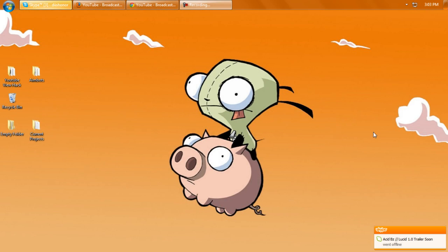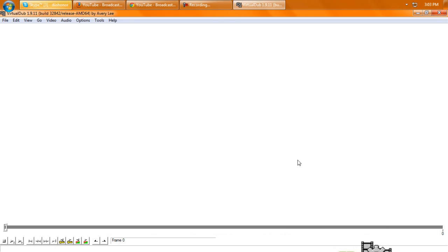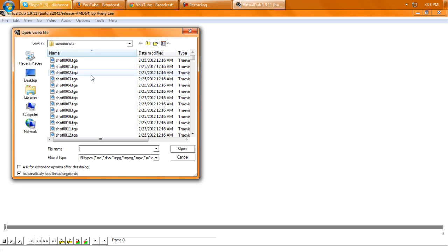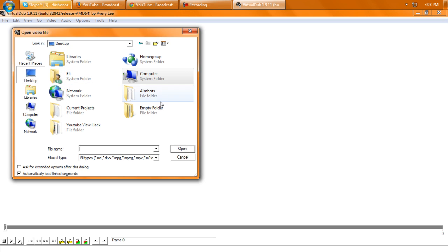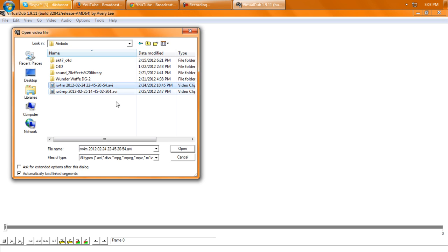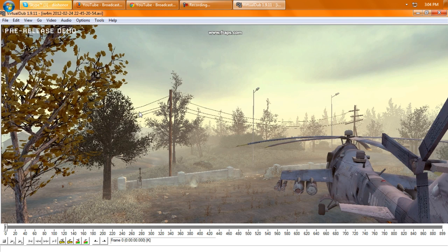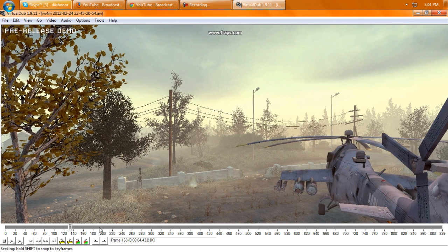Alright, and now that you have your clip on your computer, what you're going to need to do is download a program called Virtual Dub and open that up. Link will be in the description, and you're going to have to open up your video file, which I'll just pick a random one right there. And that's not the right one, but whatever.